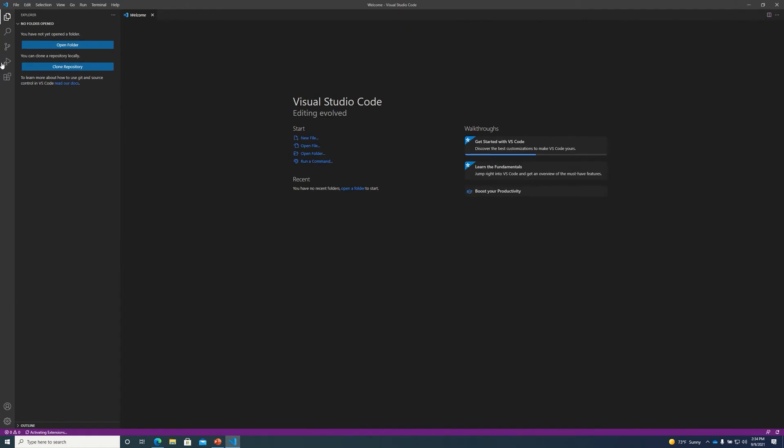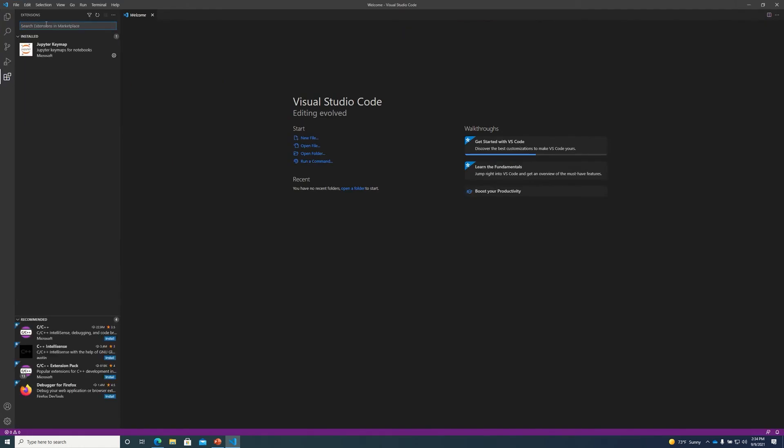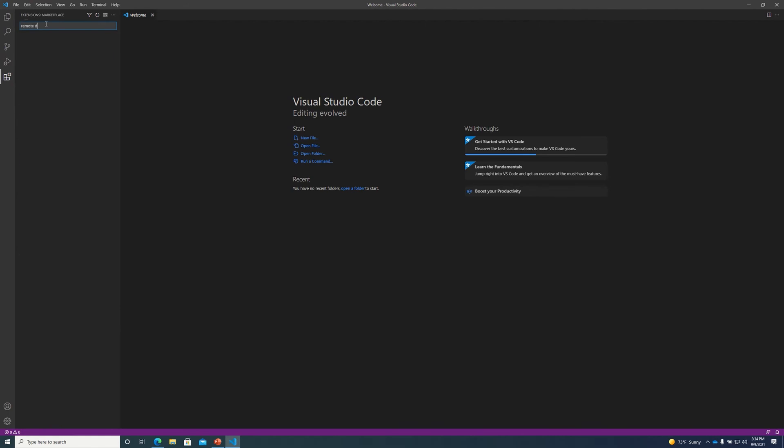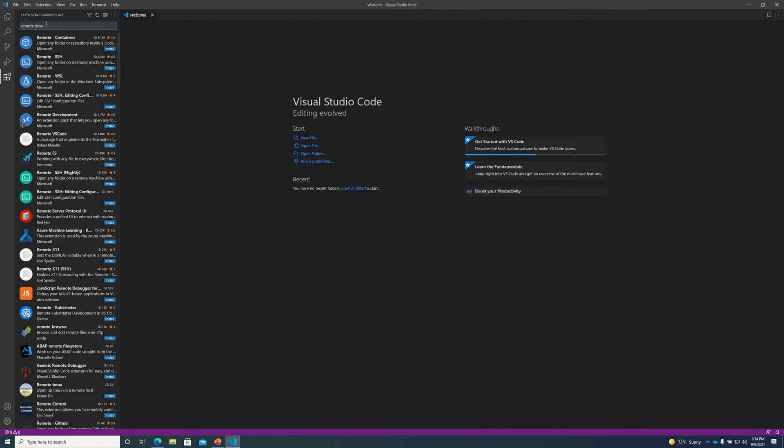After a fresh VS Code installation the first thing we need to do is install the remote development extension.